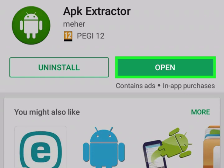Using APK Extractor — Open APK Extractor. It's a green app with a white Android robot on it. The APK Extractor app will allow you to save an app's APK file to your Android's memory, at which point you can share the file. If you haven't yet downloaded APK Extractor, first do so from the Play Store.